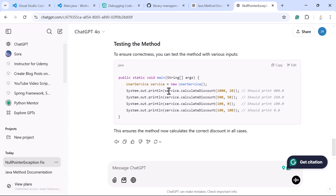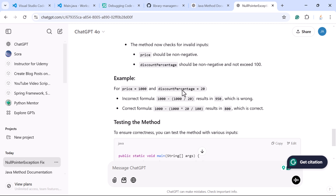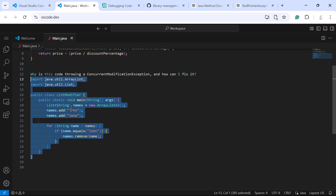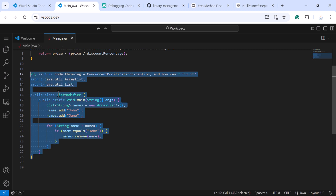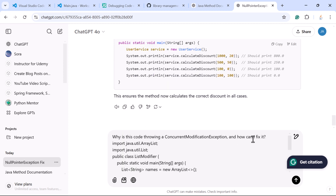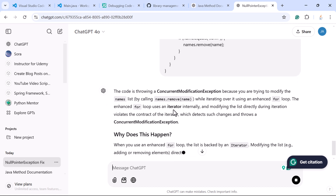In real-time projects, you can use ChatGPT to figure out what the issue is and how to fix it. Let us take a look at one more example. Consider a piece of Java code that throws a ConcurrentModificationException and we can't figure out where exactly the issue is. We can quickly ask ChatGPT to find the error and provide a fix. Let us copy the code and ask: 'Why is this code throwing a ConcurrentModificationException and how can I fix it?'